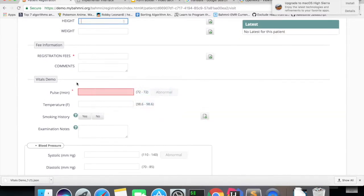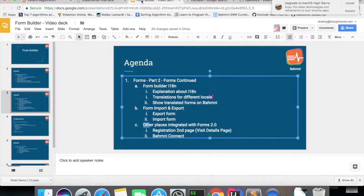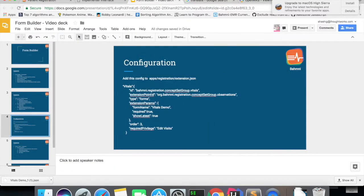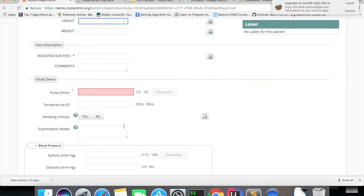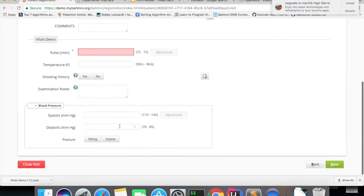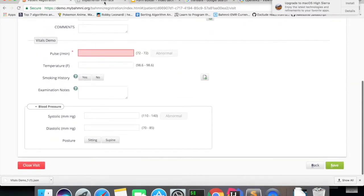we should add the config into the registration extension.json. If you add this config and specify the form name, it will show up in the registration second page. And the same functionality will apply to the BAMNI collector app as well.